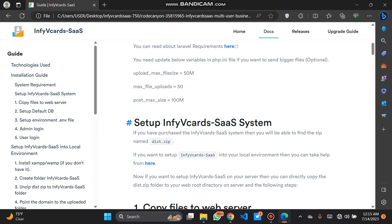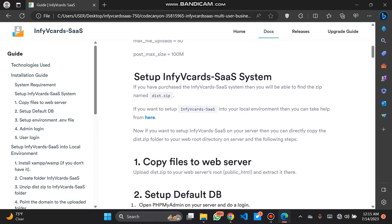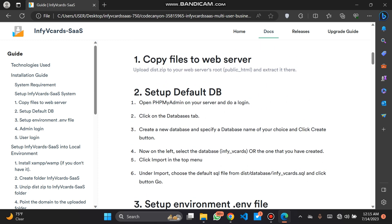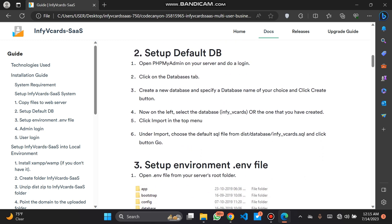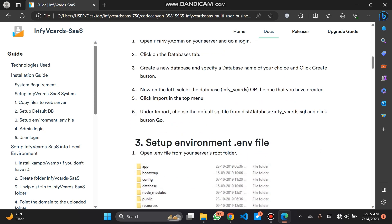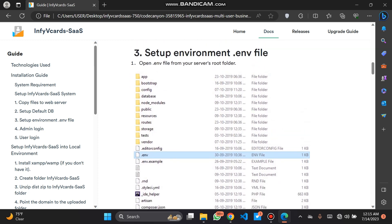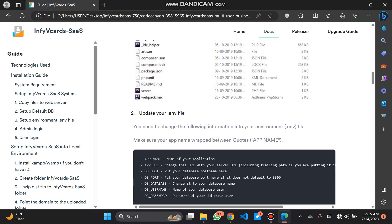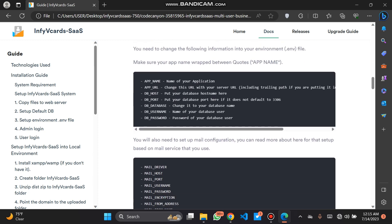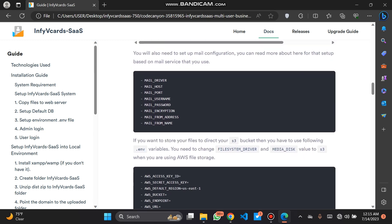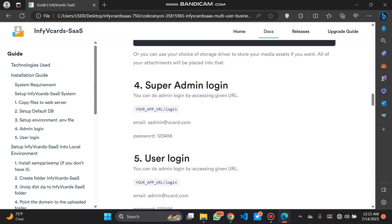The solution guide is the system requirement. The actual script is in the dist folder, which will be unzipped. Once unzipped, we copy it to the local server. We set up our database and our .env environment file, where we put the name of the file, the drivers, the email, and everything.